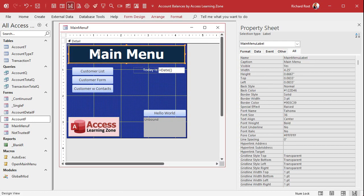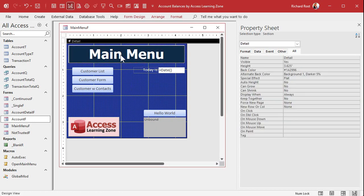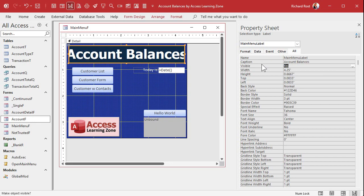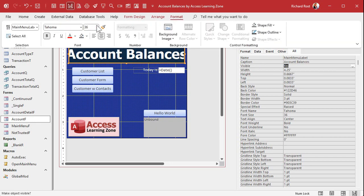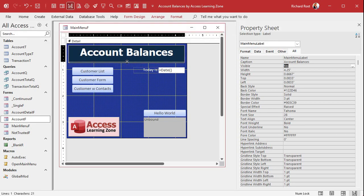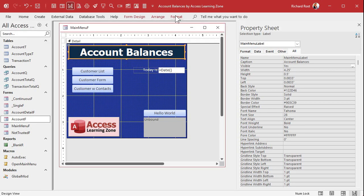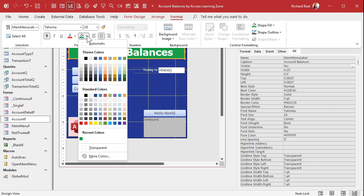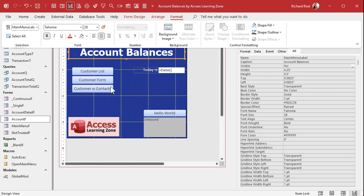Let's change the caption here. Don't change it directly on the label — remember, that messes up the dimensions. Click the label and change the caption in the property sheet. 'Account Balances' doesn't fit, so let's drop the size down to 28. Let's go green — not the theme colors, because if you change the theme it messes all your colors.